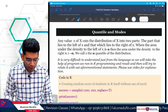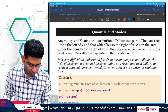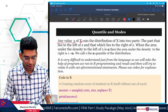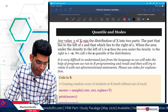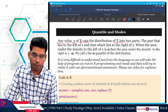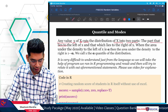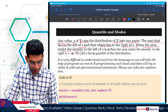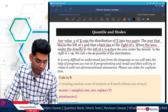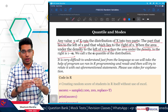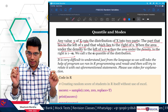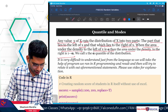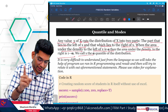Any value of X — where capital X is a random variable and small x is the outcome — cuts the distribution of X into two parts: the part that lies to the left of x and the part that lies to the right. When the area under the density to the left of x is alpha, then the area to the right is one minus alpha, because total probability is always one. We call x the alpha quantile of the distribution.